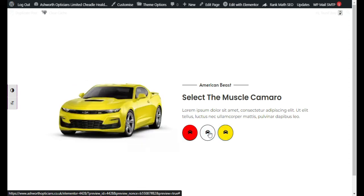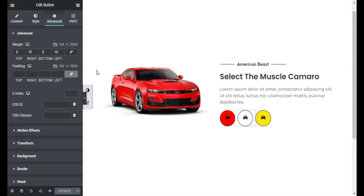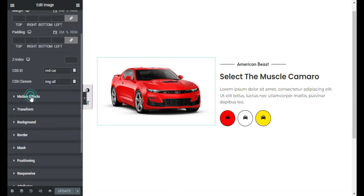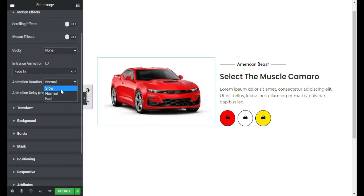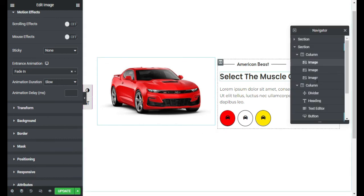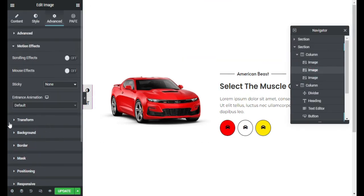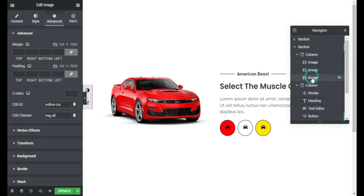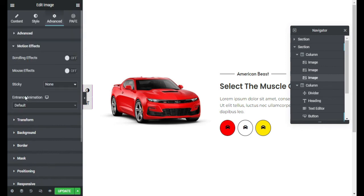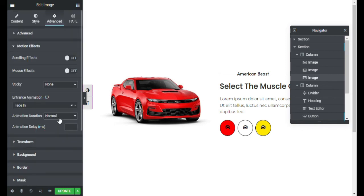Click the red button and the red image appears. However, when clicking the buttons the next image jumps in abruptly, so I will add a smooth transition. I will go back to the editor, select the first image, and go to Motion Effects. I will add a Fade In entrance animation and set the animation duration to slow. I will do the same for the second and third images — adding Fade In with slow duration to each. Now I will update the changes.